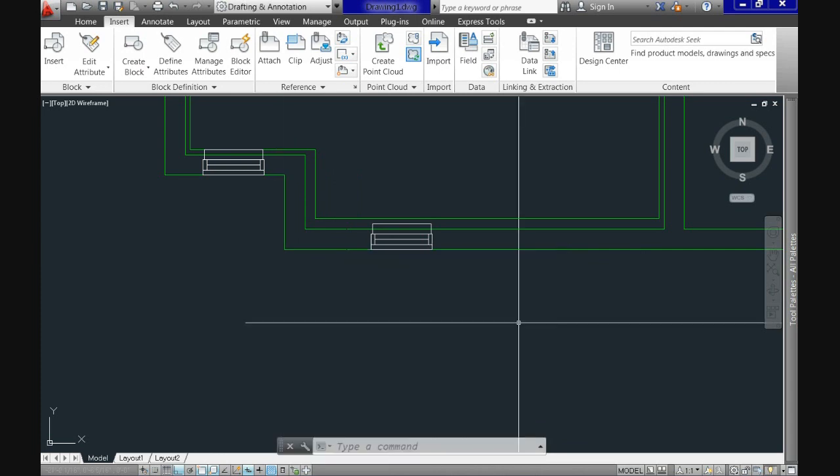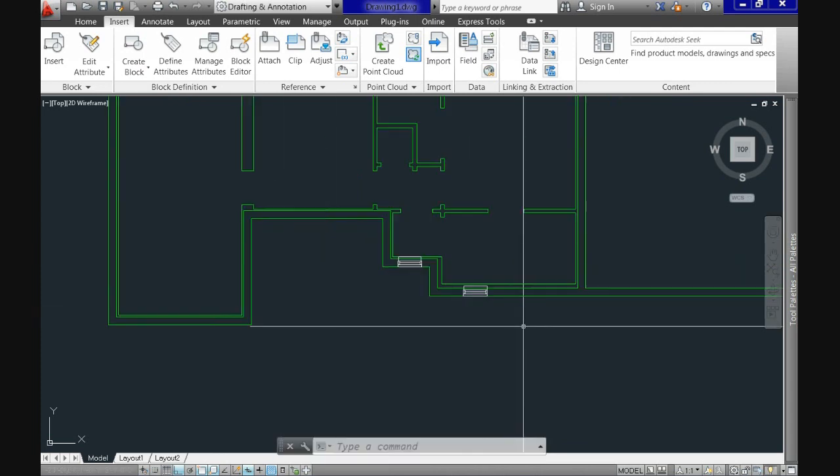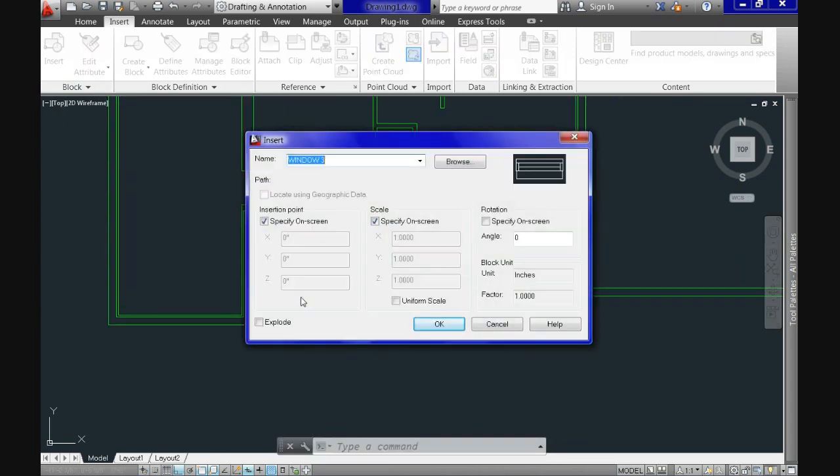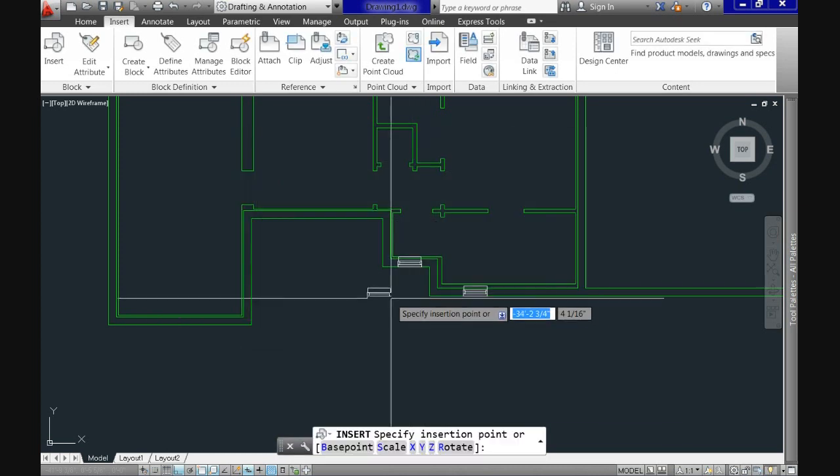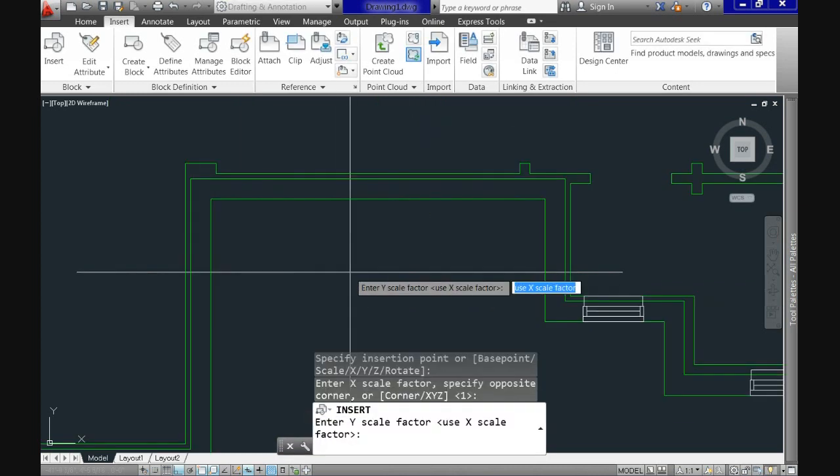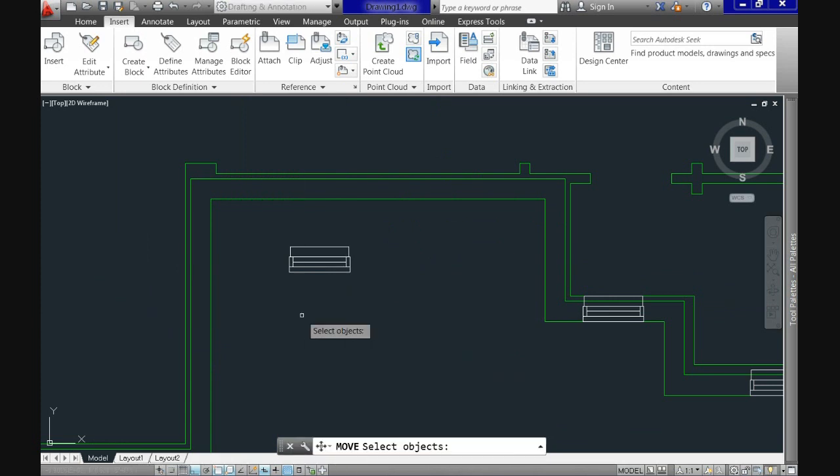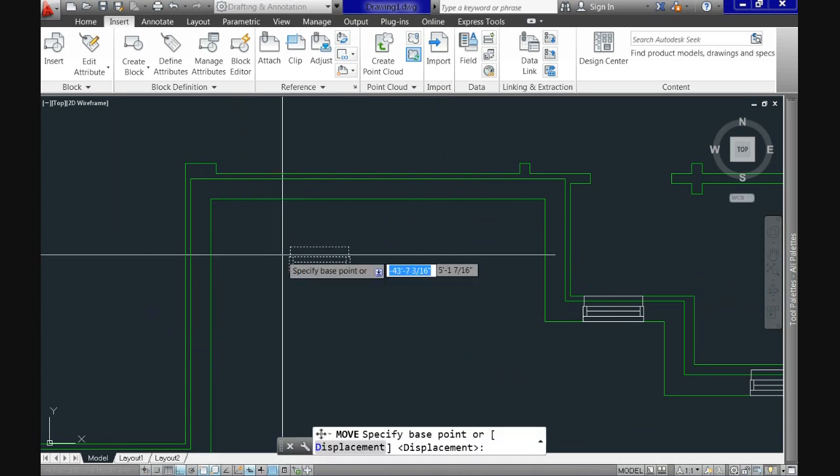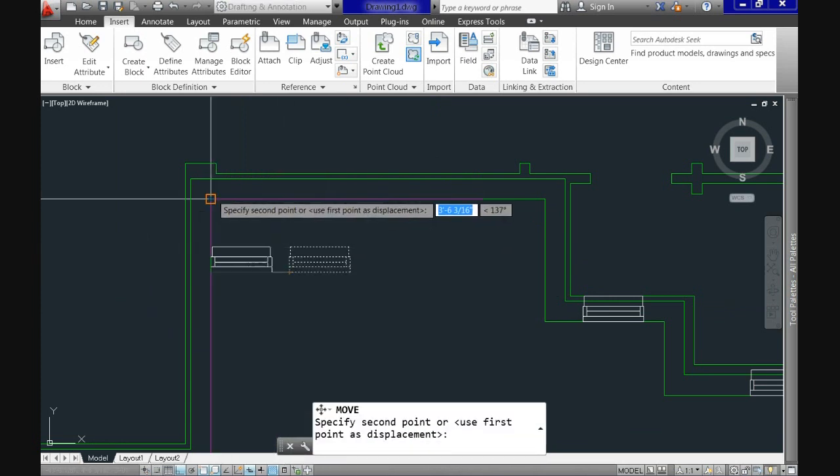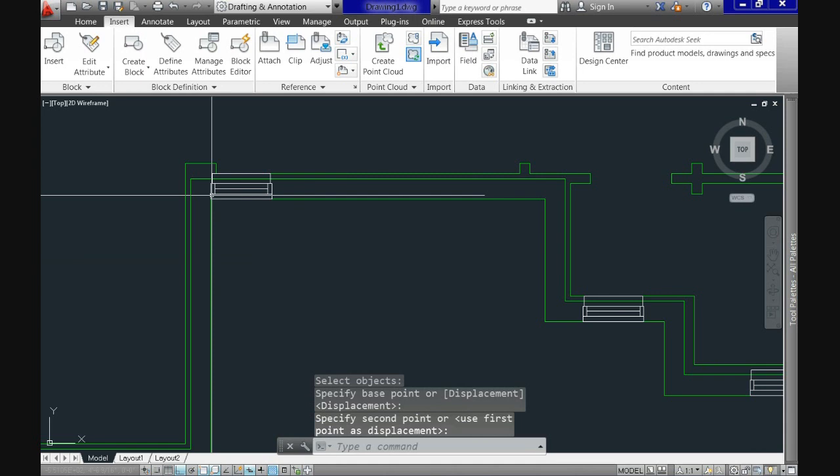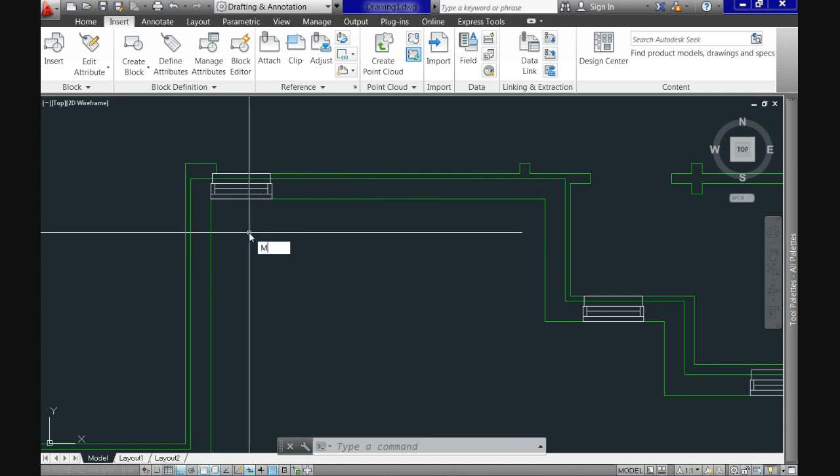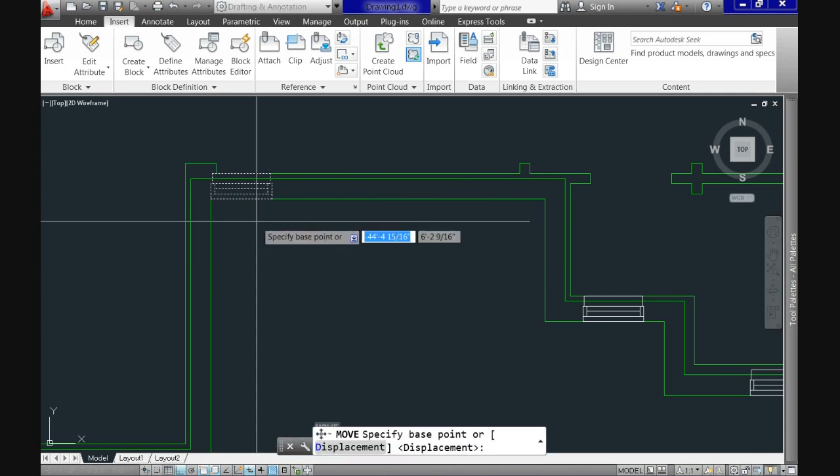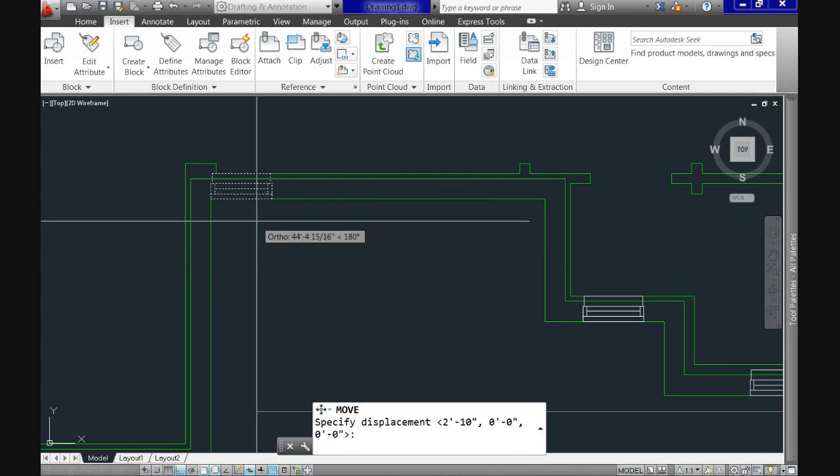Repeat the same for the third window. Place it on the corner. And move it based on the measurements at 2 feet 4 inches comma 0 comma 0.